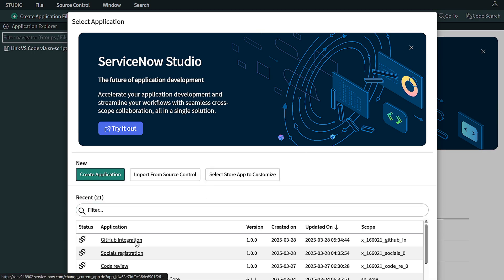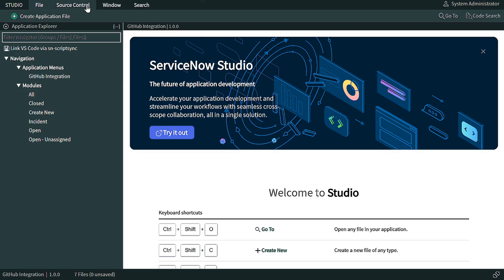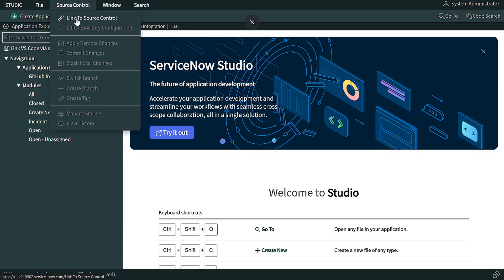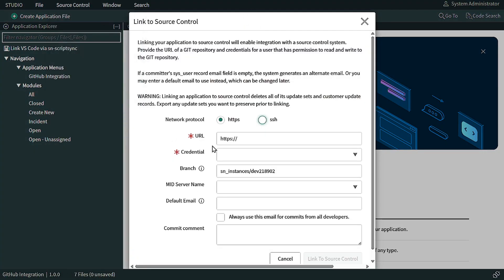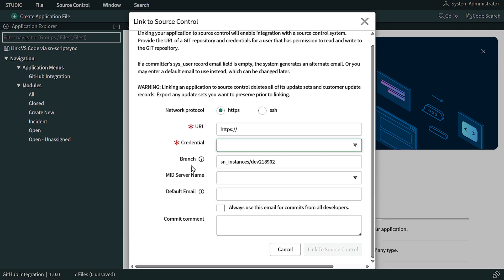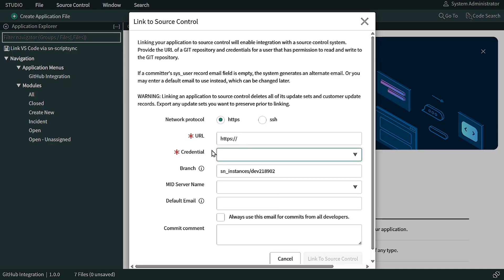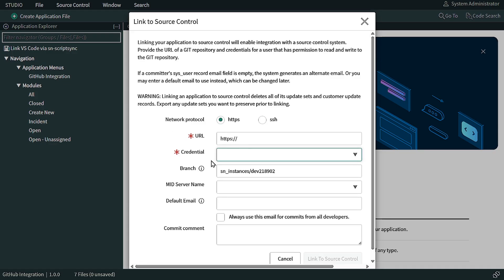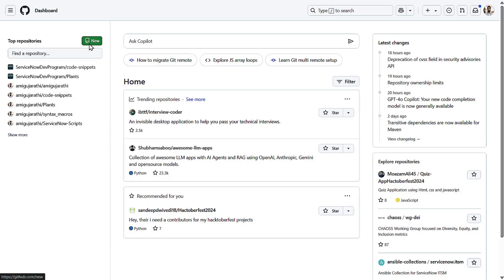Now with our GitHub Integration application created, we'll go to Source Control. We get the option to 'Link to Source Control.' When we click it, it asks for a couple of pieces of information — you can use either HTTPS or SSH. We need credentials, and right now there are none, so we also need a branch name, mid-server, default email ID, and so forth. I'll go to GitHub to create a new repository.